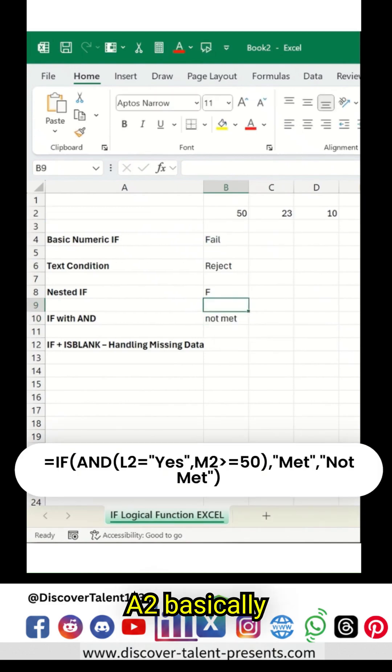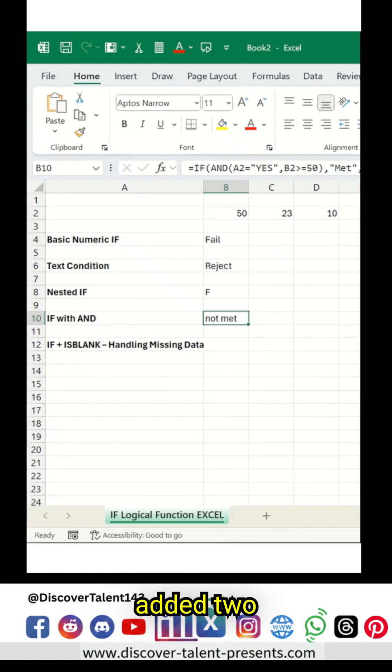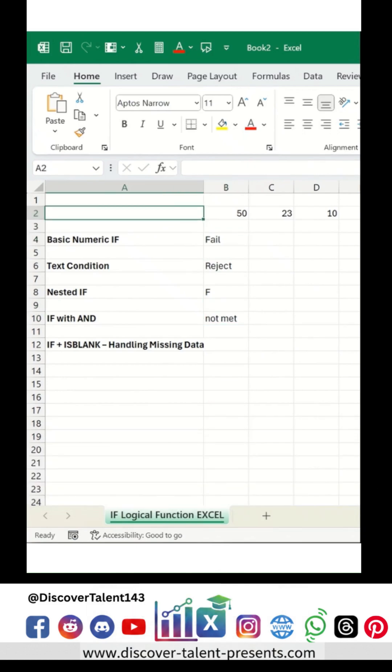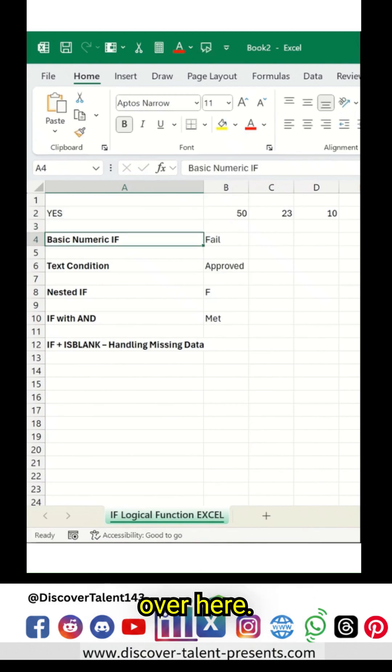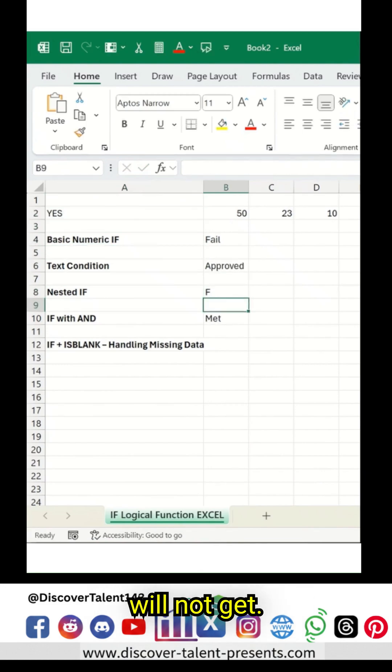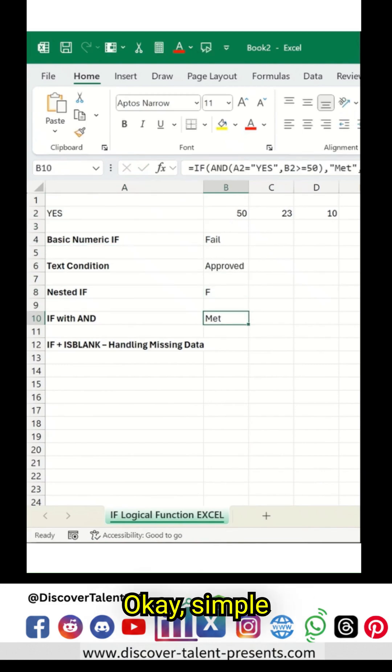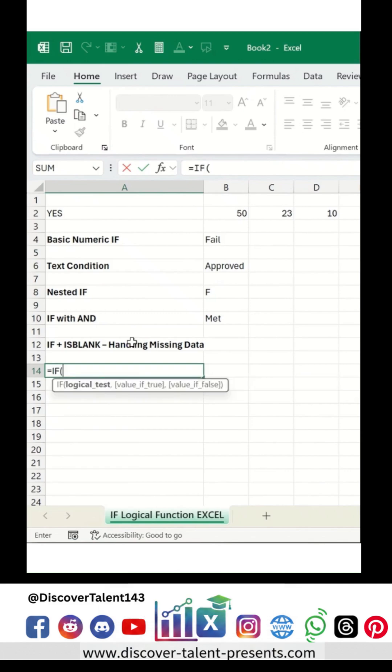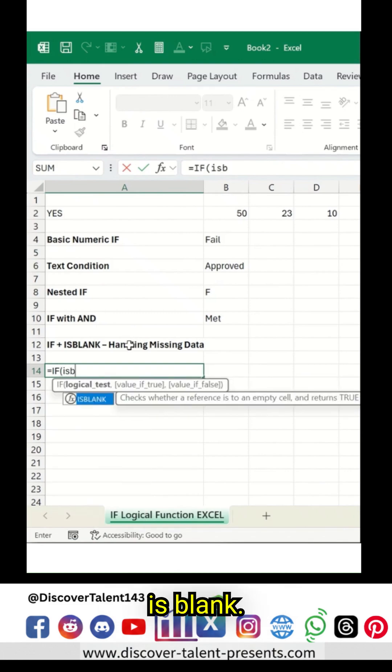A2. So basically, since we have added two criteria, we have to save this as a yes over here. That's what we get as a result. Otherwise, we will not get it. Simple one.